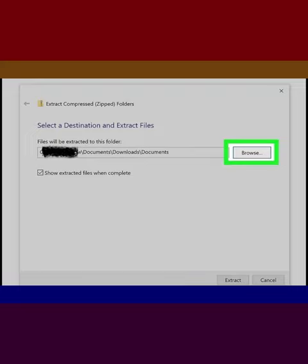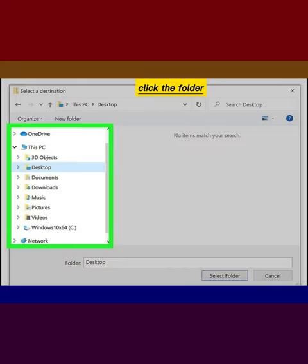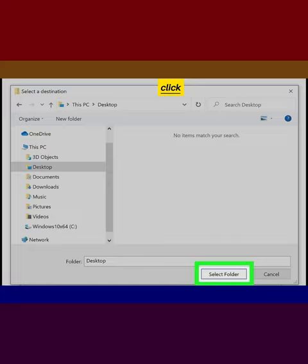Click the Browse button, click the folder in which you want to place the files, and click Select Folder.